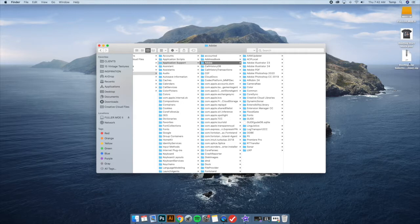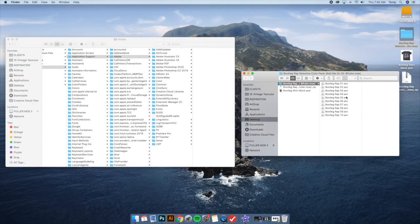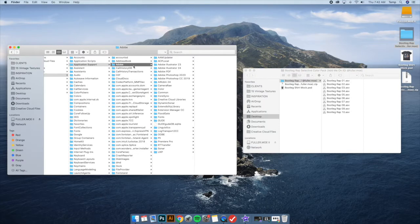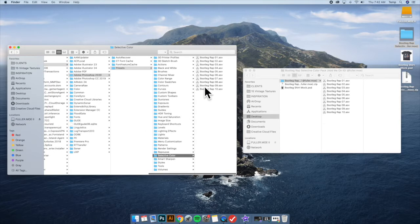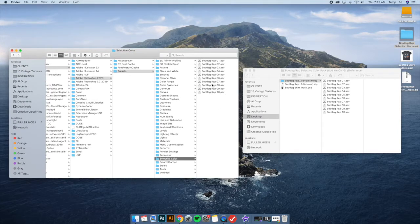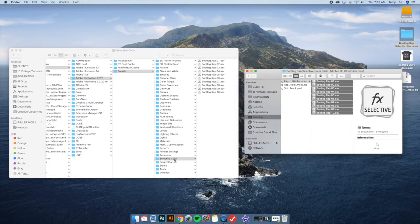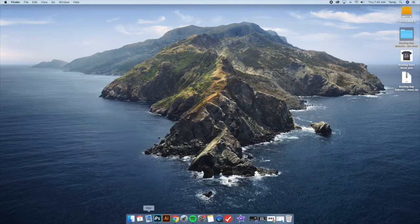If you choose to use the Selective Color Pack I put together, the zip file will have ten ASV files in it. To install these files, search your computer for Selective Color, or navigate to your Adobe folder, then your version of Photoshop, then Presets, then Selective Color. Just grab the files and drag them into that Selective Color folder. That's how you install them — super easy.